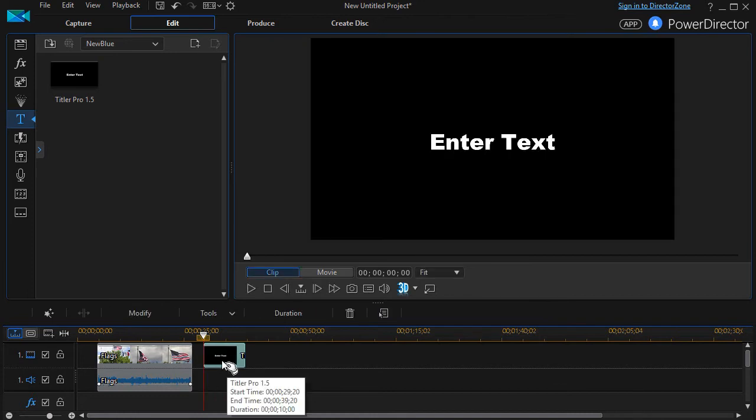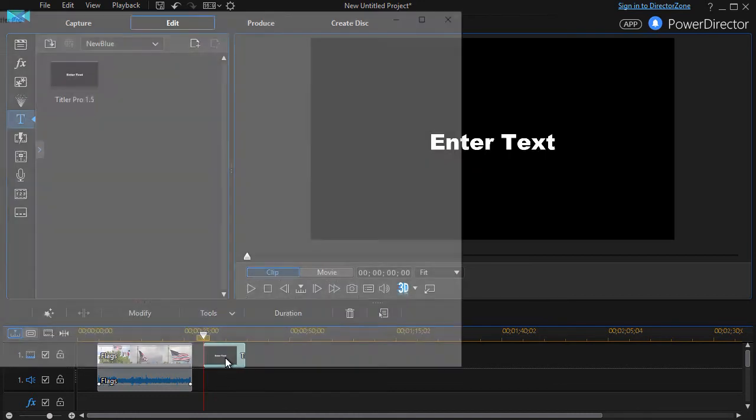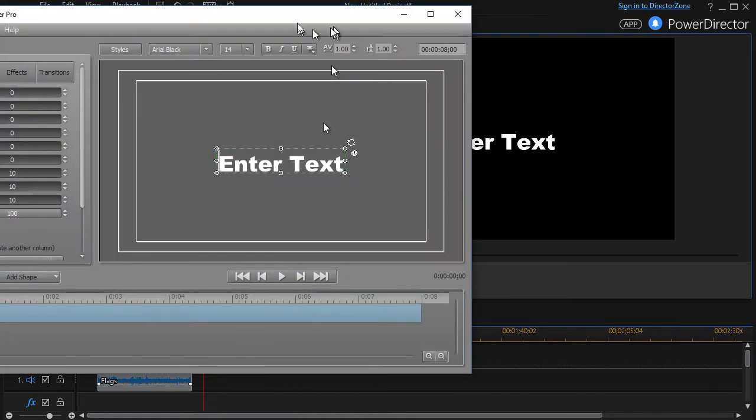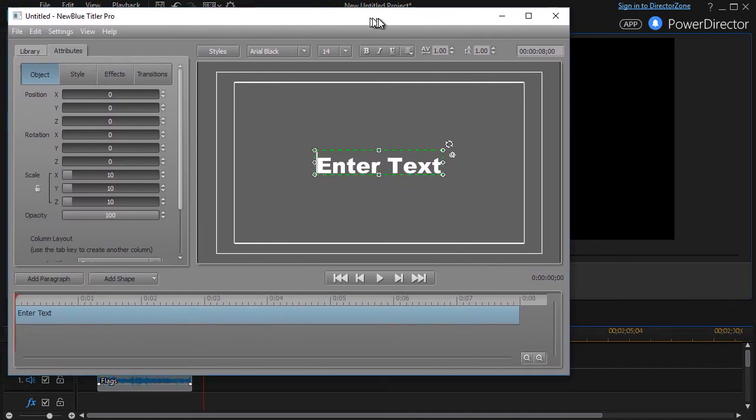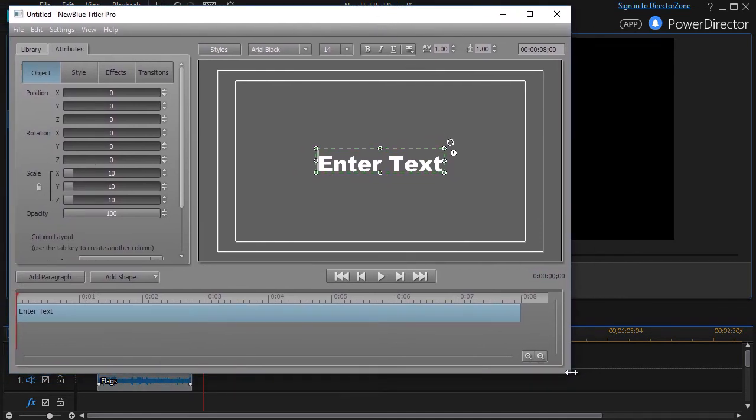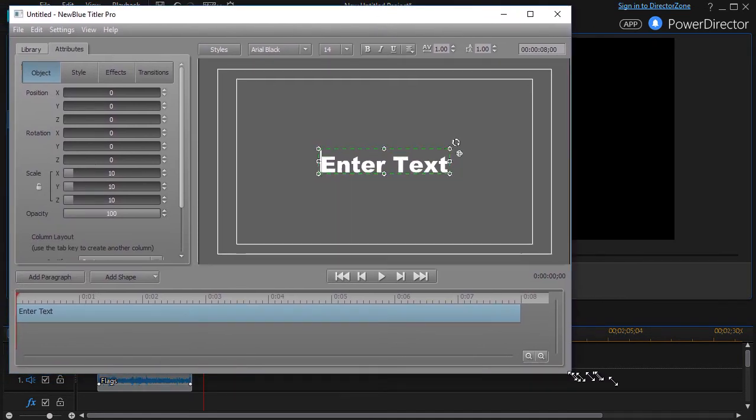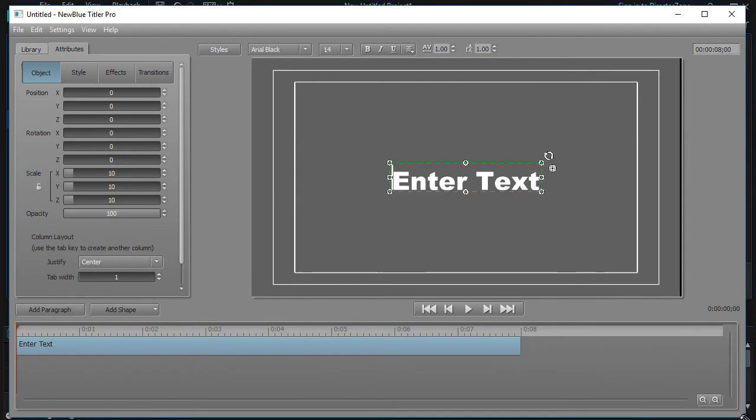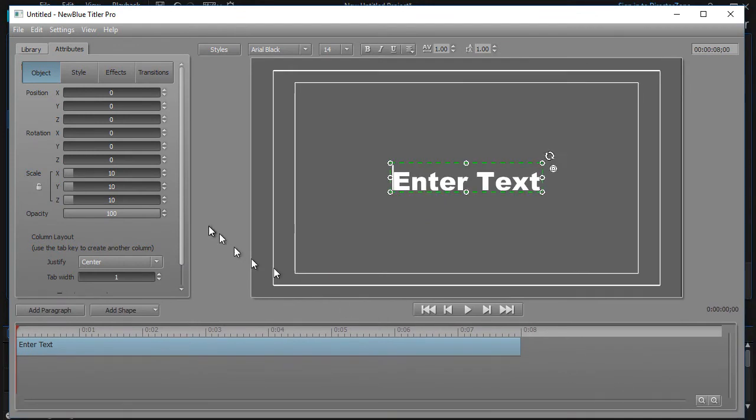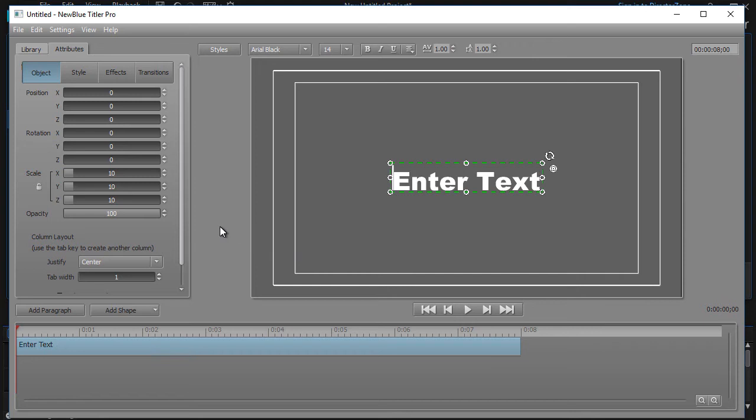I'm going to take Titler Pro here in the Power Director example and drag it down to my timeline, and then I'll double-click and launch it. It will give a pop-up window, and this is universal to almost anybody who's using Titler Pro in any kind of software. In this version 1.5, we're going to look at some basic editing.